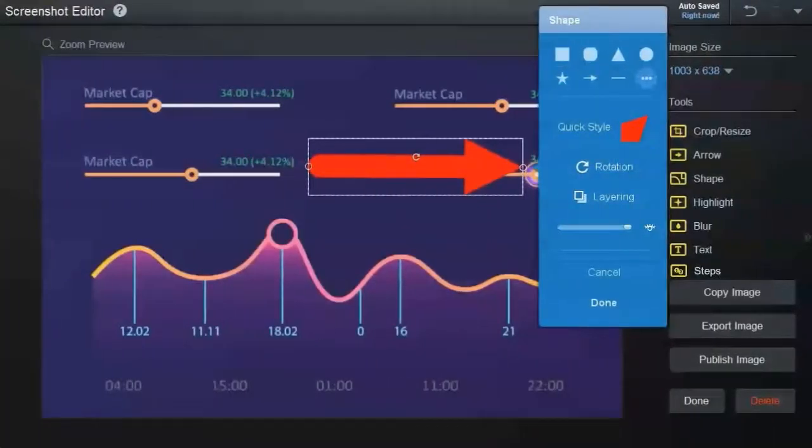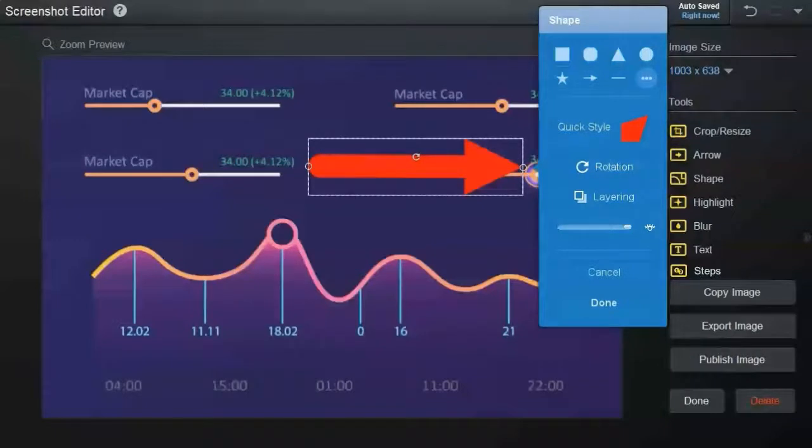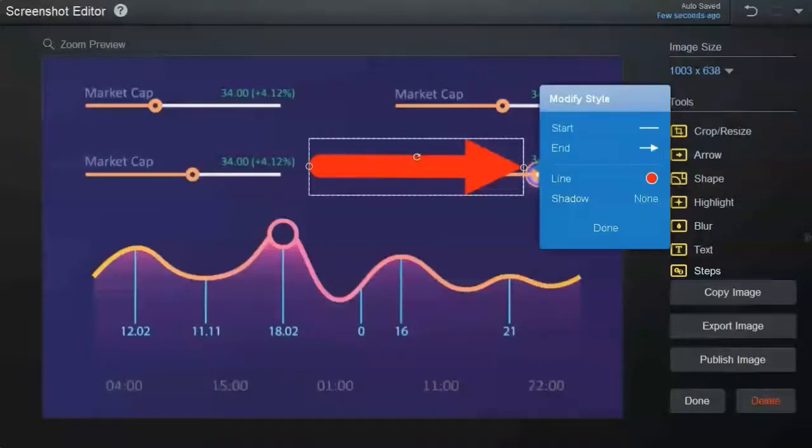Quickly point to an area by adding arrows. You can customize the style of your arrow and choose how it starts and ends. You can also pick a color or add a shadow.